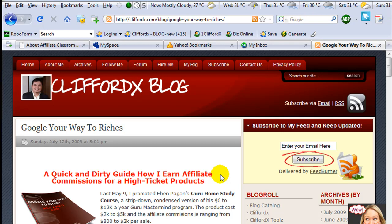It's Clifford here from cliffordx.com and this is another episode of Cliffordx Multimedia Productions.